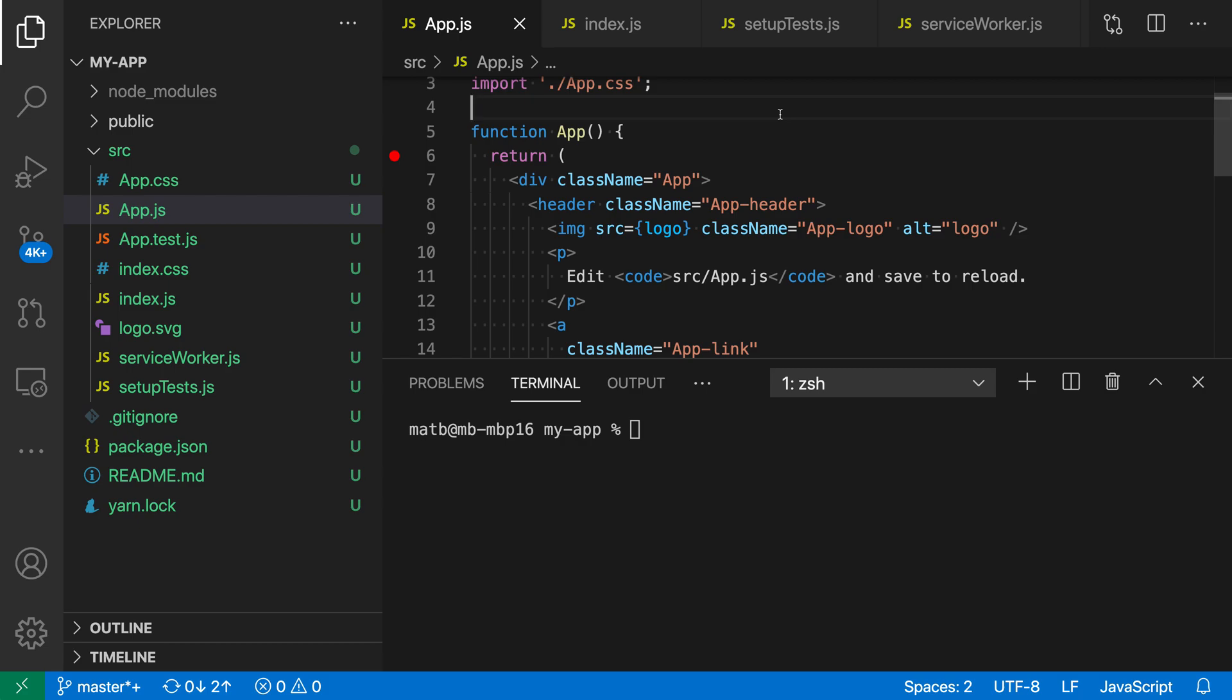To demonstrate this, here I have a simple React app created using Create React App, and say that we actually wanted to debug the JavaScript that is served up to the user and is run on the web page.